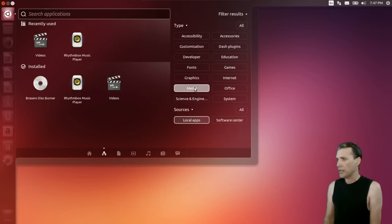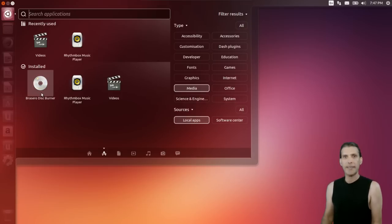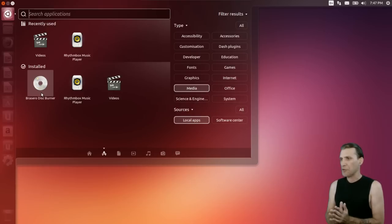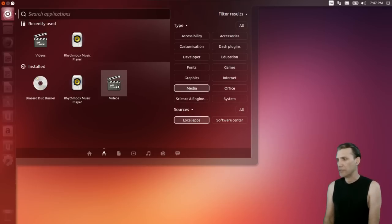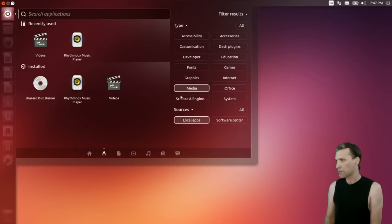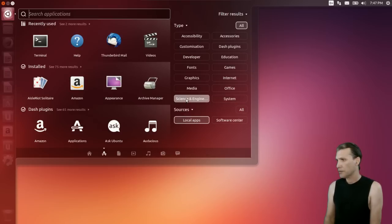In media, you get Brasero for making coffee coasters — I mean, burning discs. You get Rhythmbox music player, and of course it looks like you get a video player, and I'm willing to bet it's probably Totem.